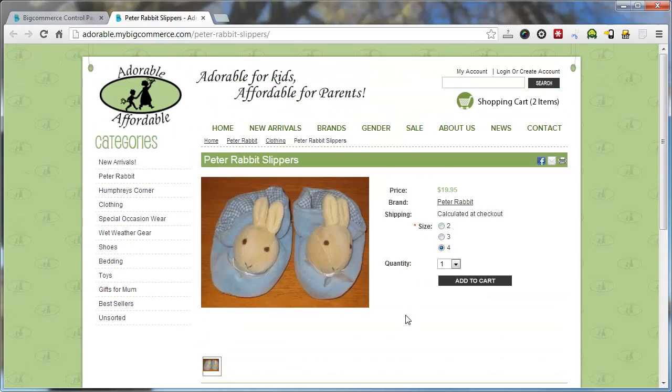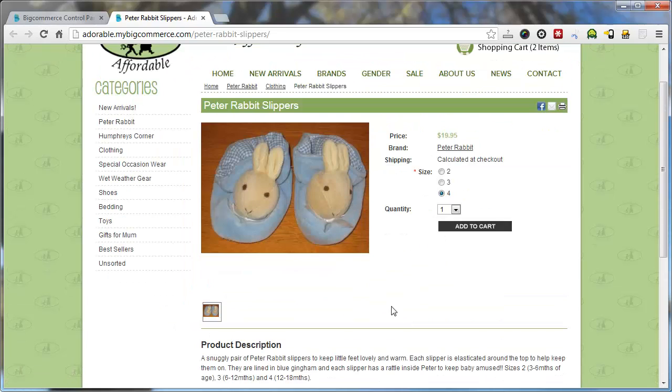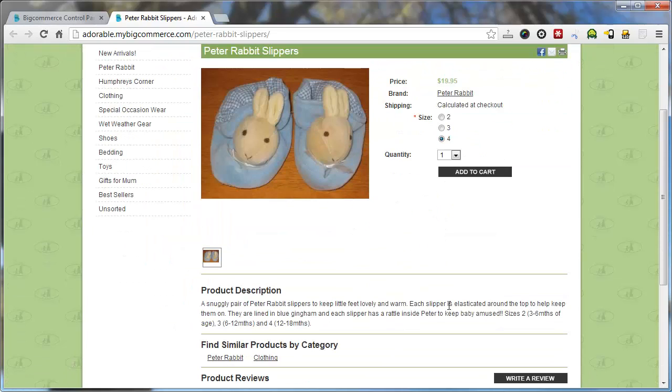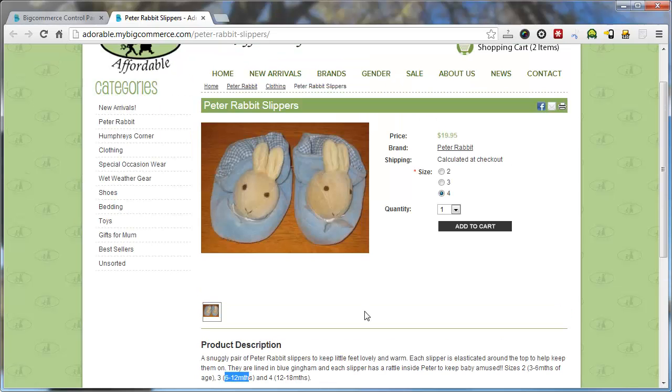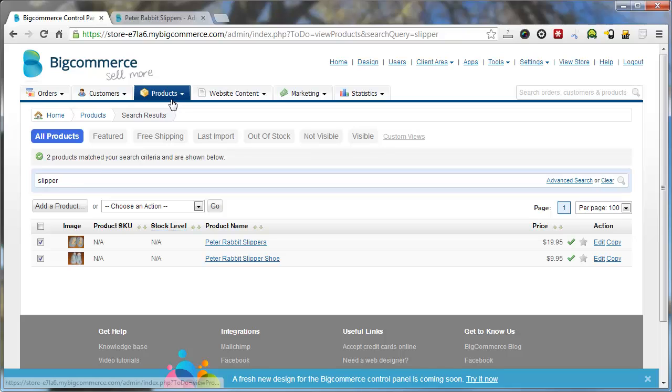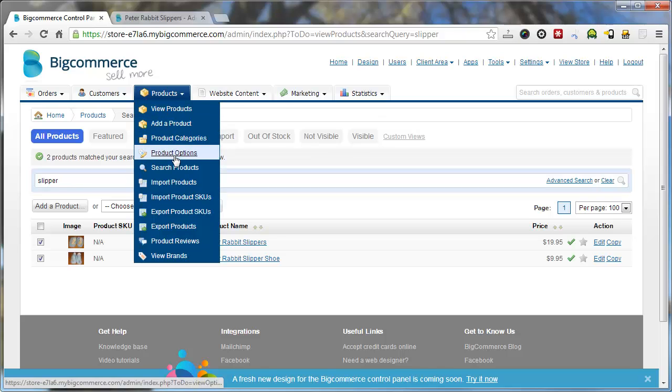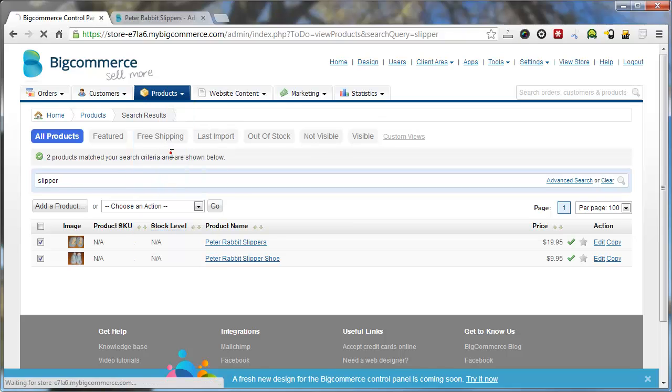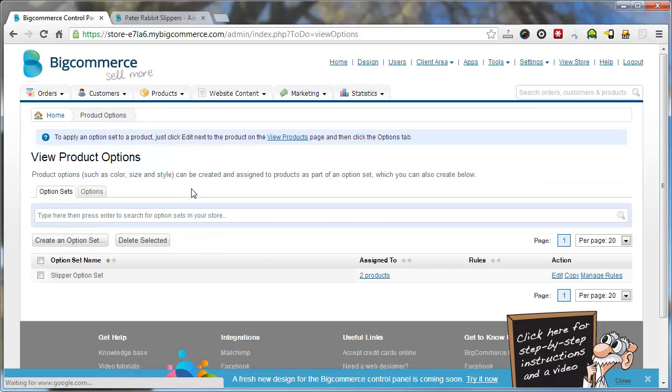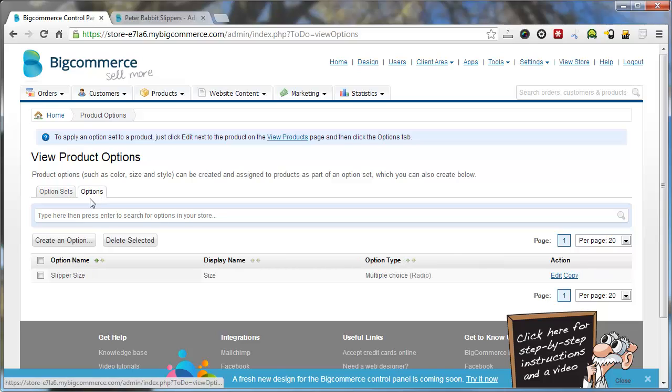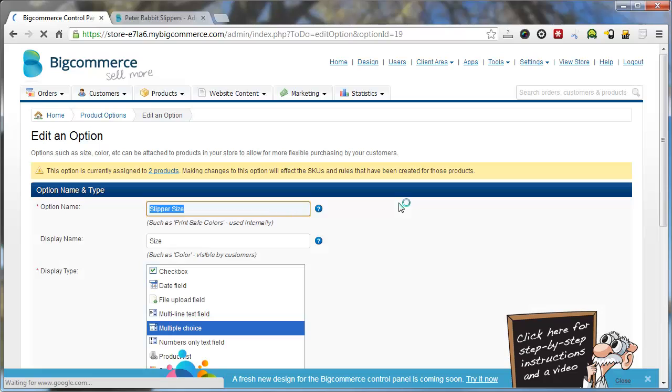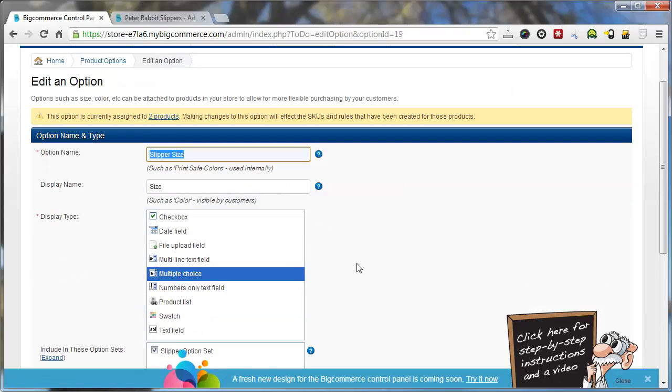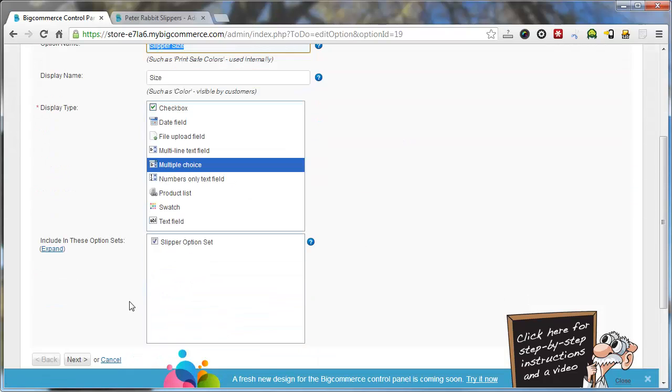Now say if you want to elaborate a little bit and say like 3 to 6 months of age, 6 to 12 months. We can go back to products, product options. We can go to the options tab. Click edit. Click next.